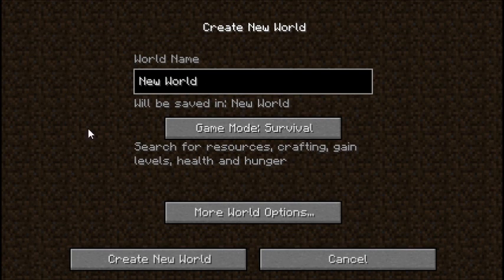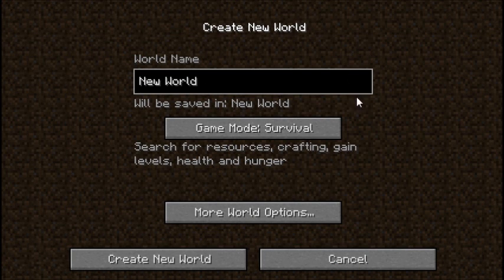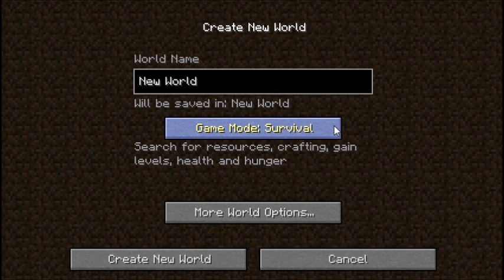In the Create New World screen, we have multiple options, a little more interactive. Here we have the world name. This is what you want to call the world. And now below that, we have the game mode. There are three game modes.